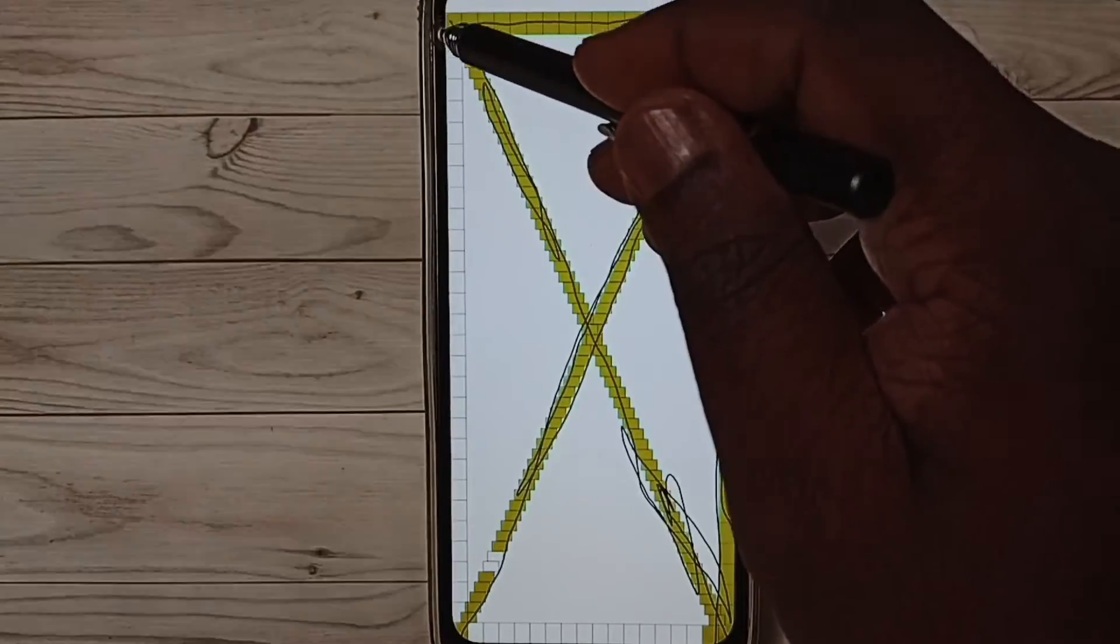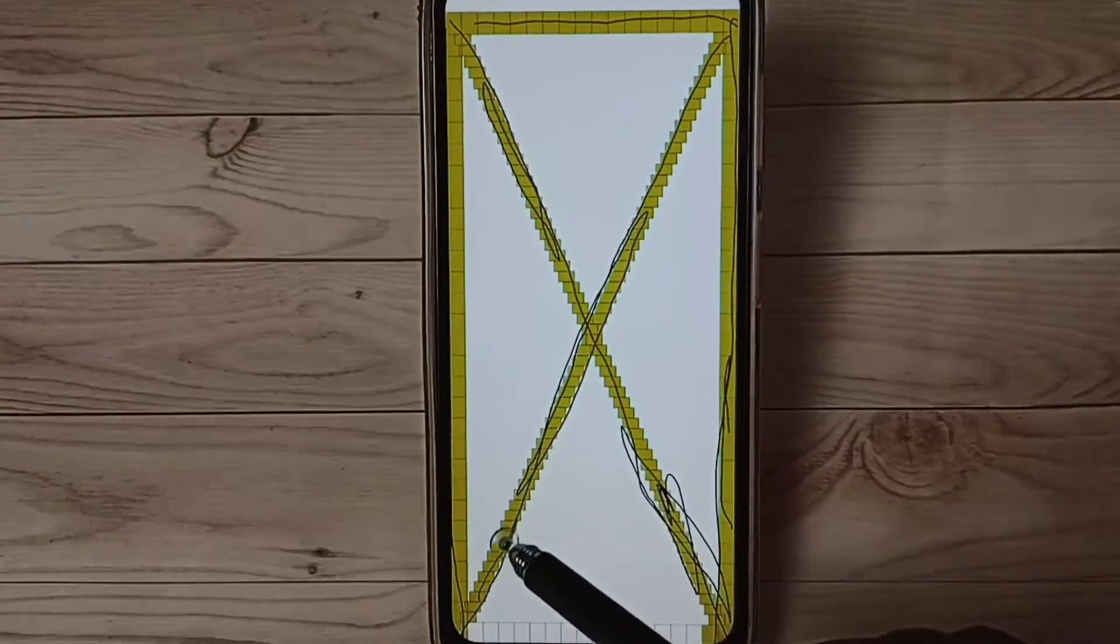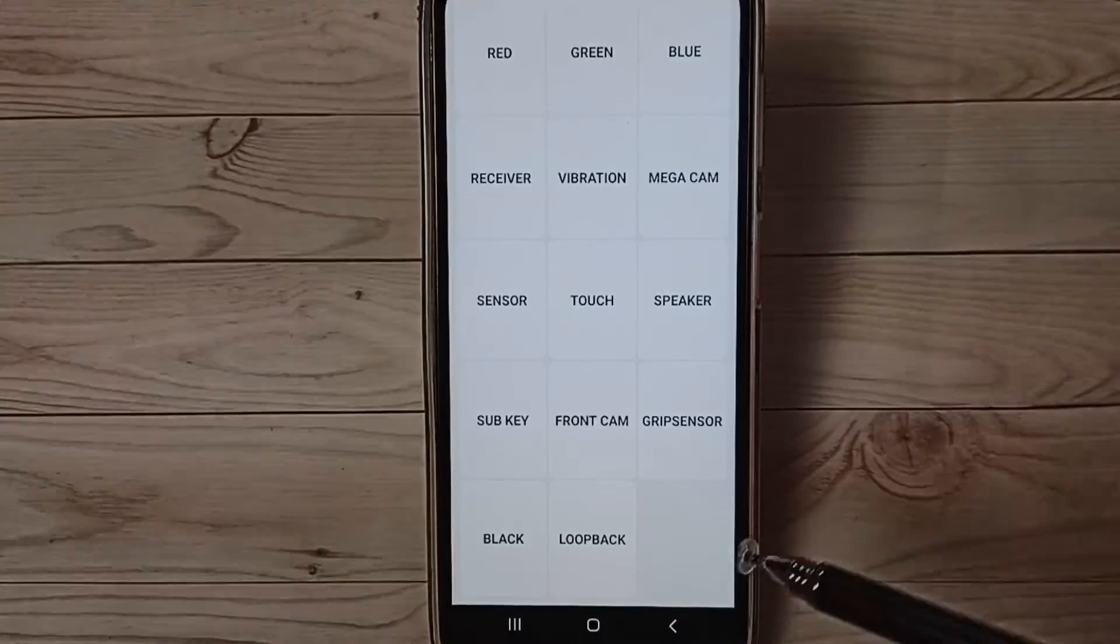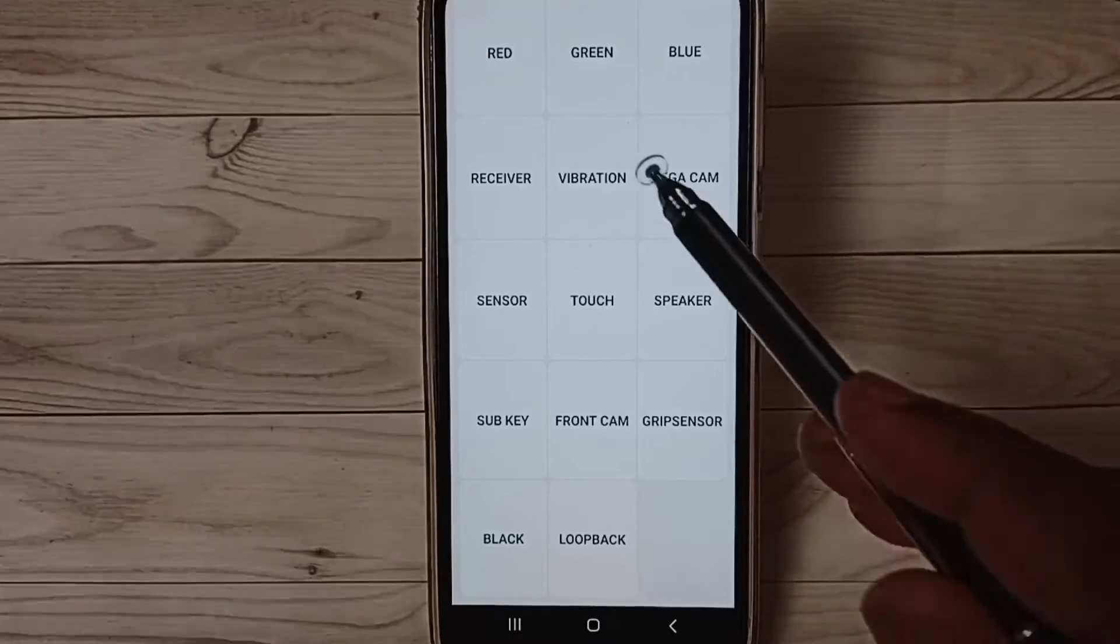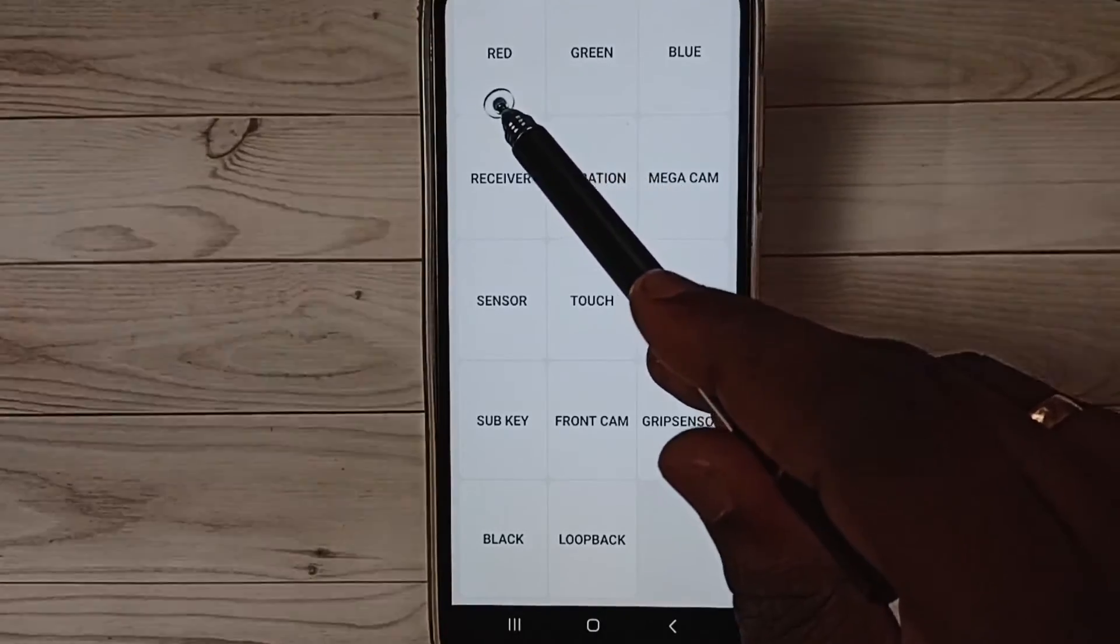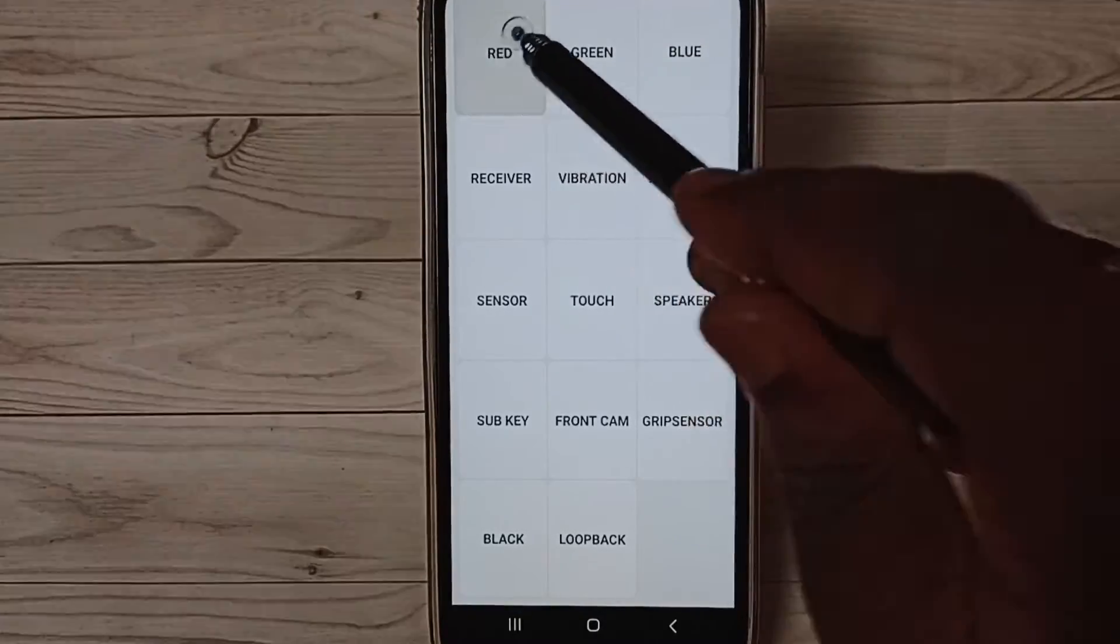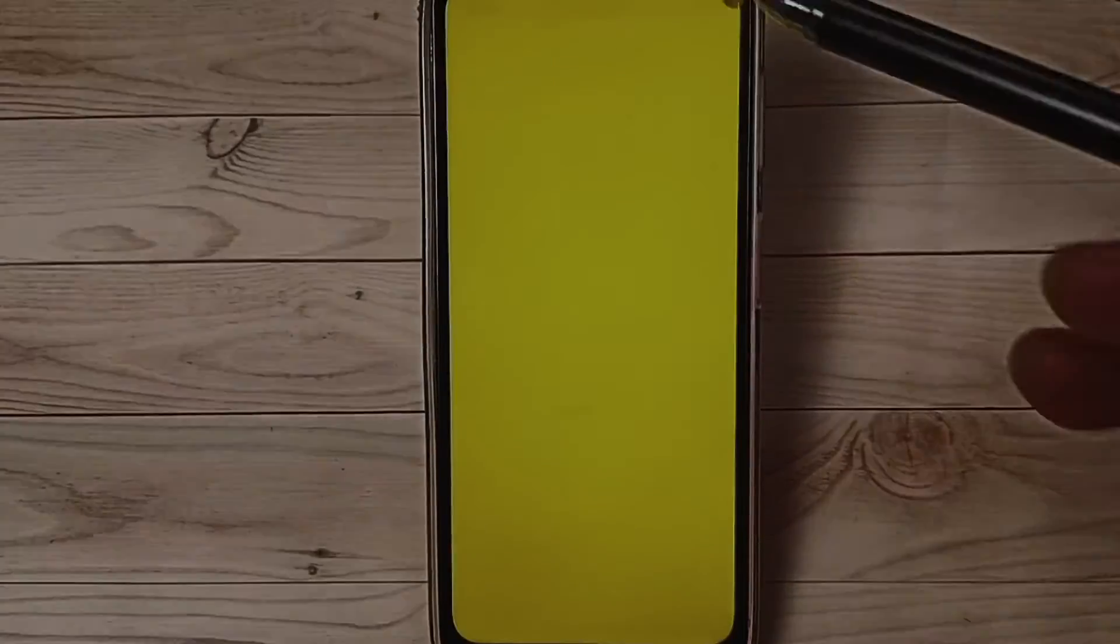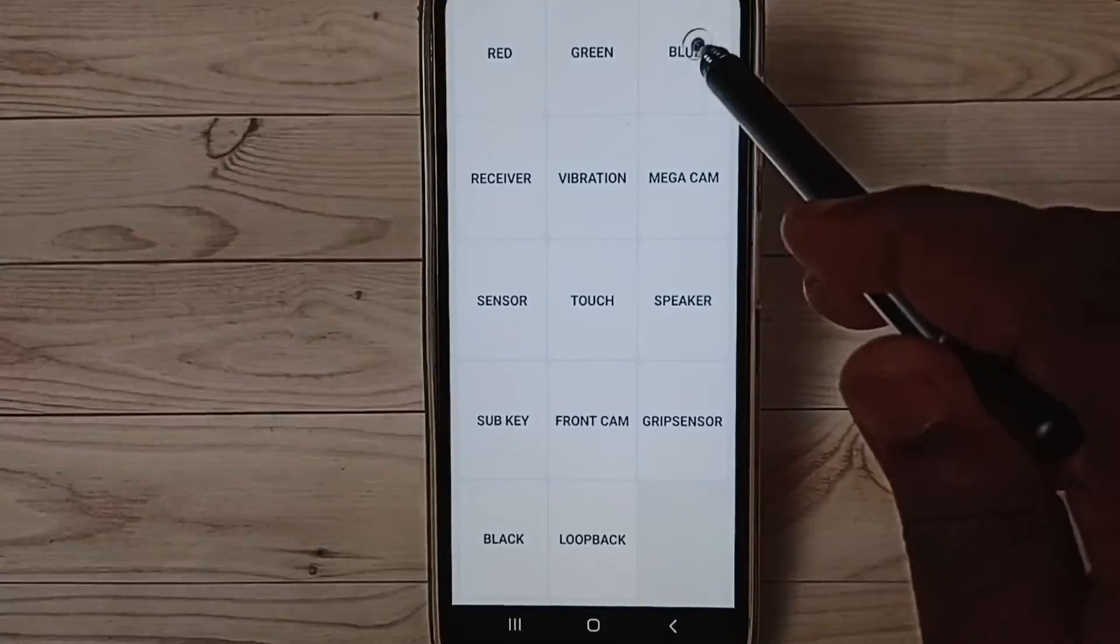So this way we can easily test the touchscreen. See, done. Then we can try the red, green, and blue options. Tap on red—see, it's working. Just tap here. Tap on green—okay, working. Tap here. Tap on blue.